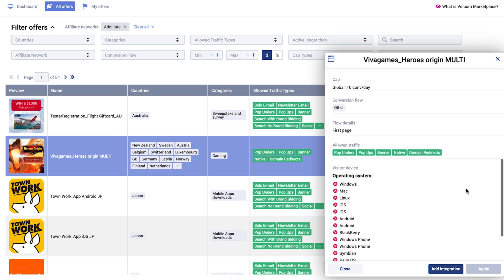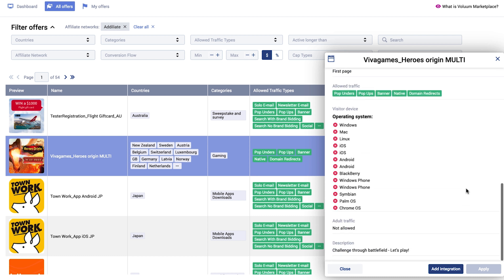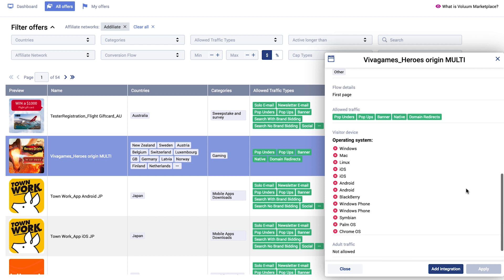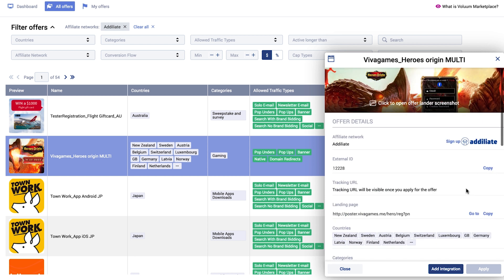You need to integrate the affiliate network into Offers Marketplace using the API key. Click on the offer you are interested in. You can go to the sign-up page through Offers Marketplace to sign up to the affiliate network.